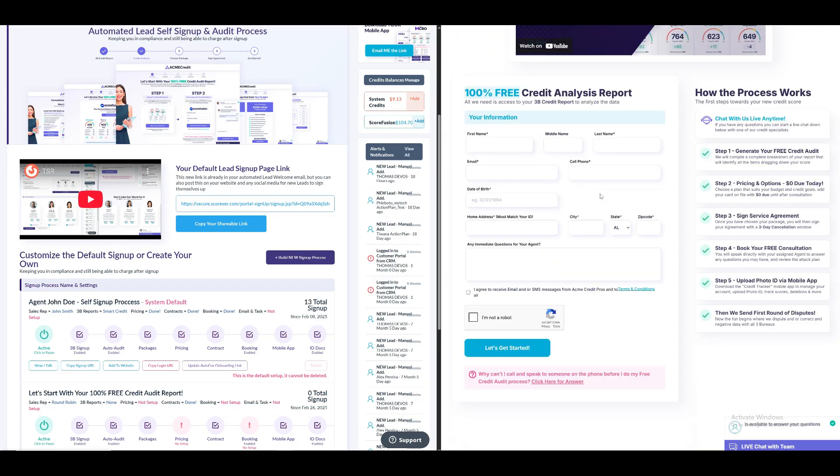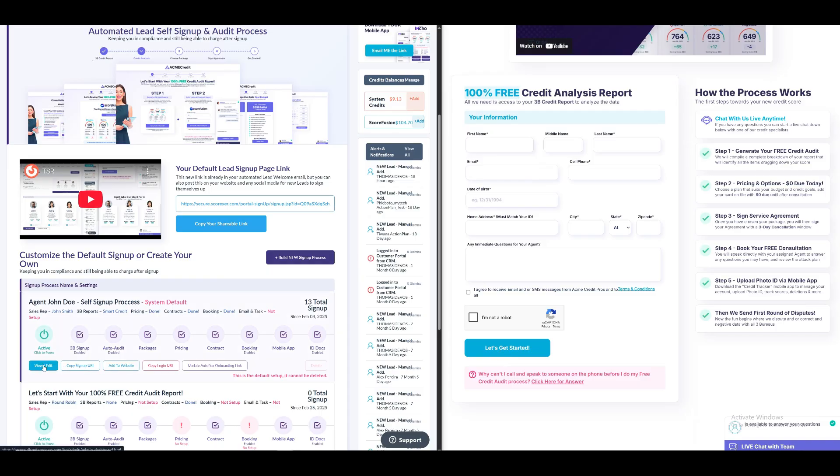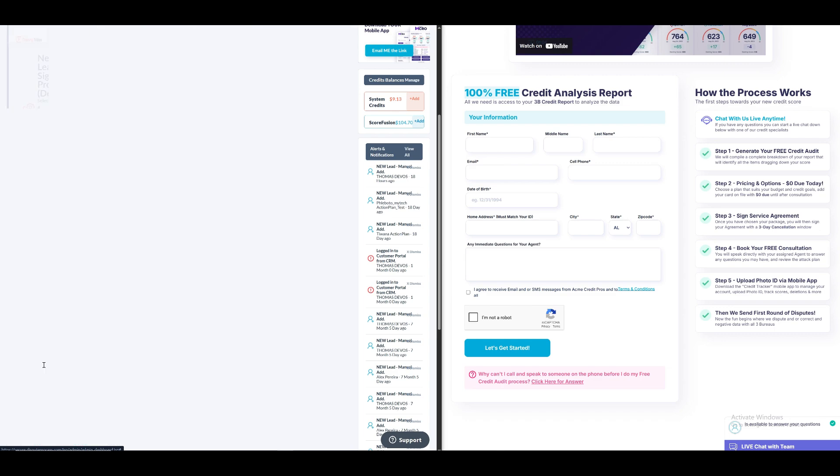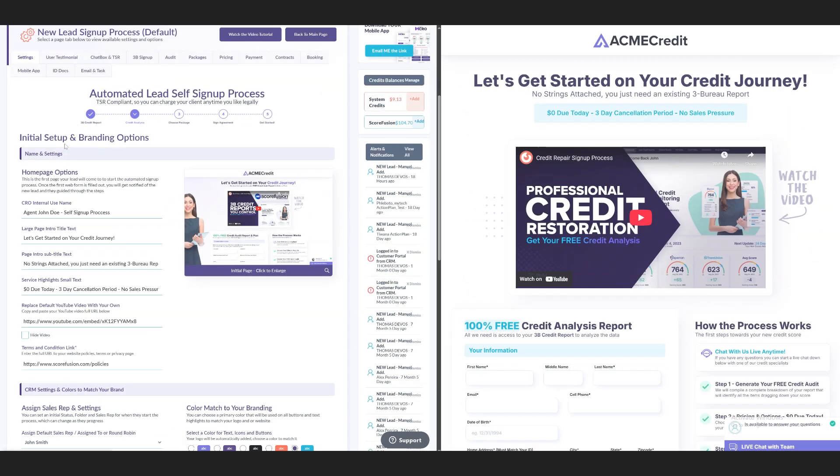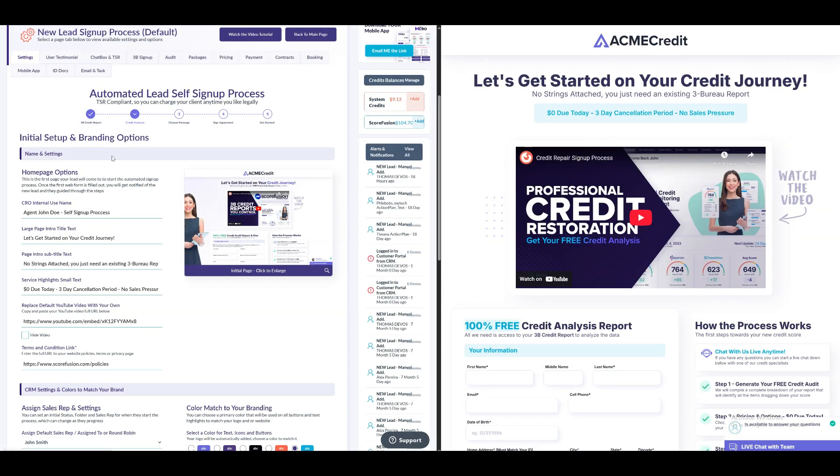I'm splitting the screen to make it easier to understand. On the right side, you can see how the lead will view the registration process form when you share the link with them. Now, let's see how to edit this form. Click the view or edit button under the default system sign-up process. In the initial setup and branding options, under the homepage section, you can edit the first three text titles present in the form.